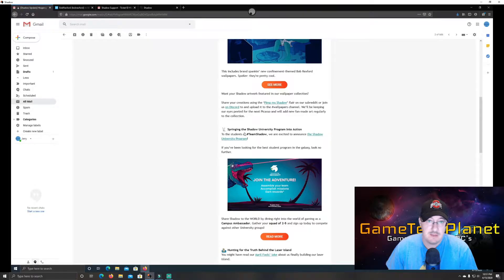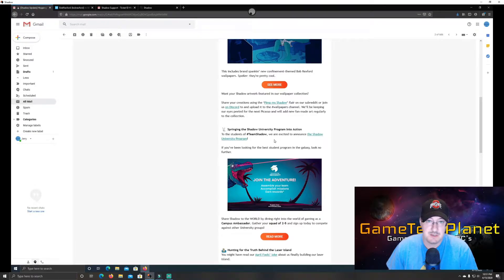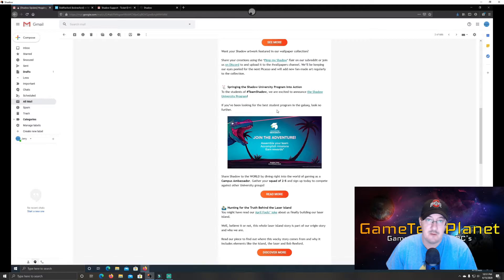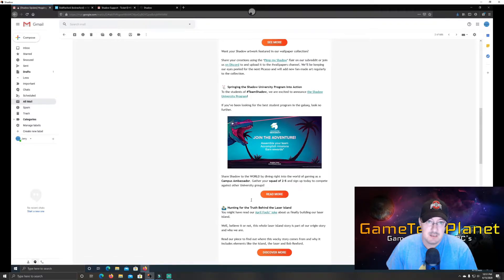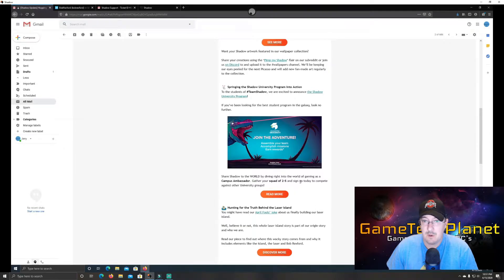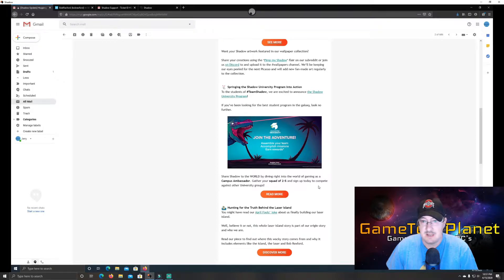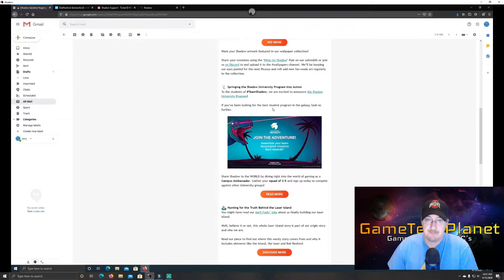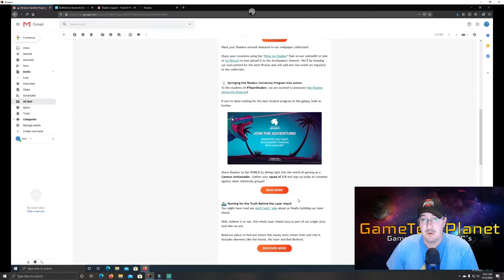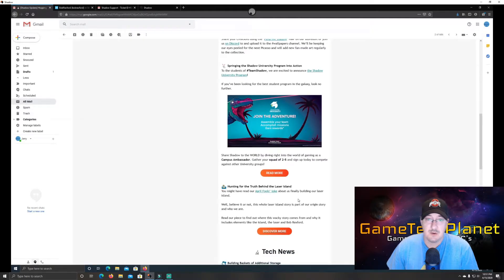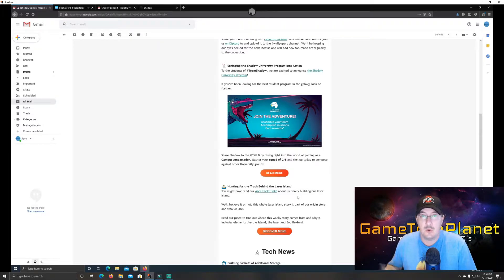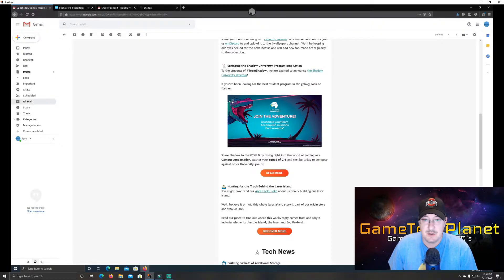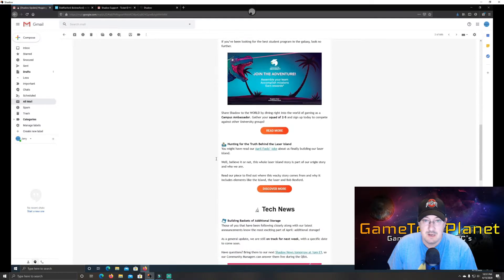So also they have the springing the Shadow University program into action. So to the students of Hashtag Team Shadow, we are excited to announce the Shadow University program. If you've been looking for the best student program in the galaxy, look no further. Share shadow to the world by diving right into the world of gaming as a campus ambassador. Gather your squad of 2 to 5 and sign up today to compete against other university groups. So I know there's a lot of college kids and whatnot. Use shadow. Of course, it's a great idea, especially if you're just running a tablet or a low-spec, inexpensive laptop that you've got with you. As long as you have access to Internet, shadow is a fantastic option. So pretty cool.